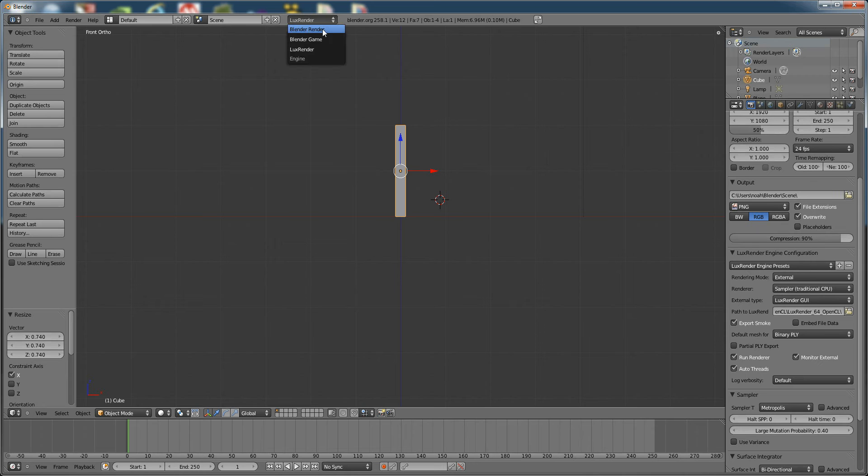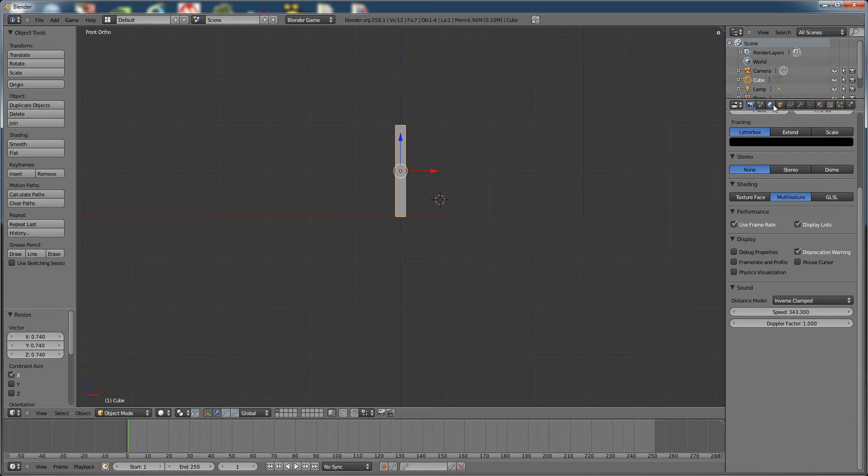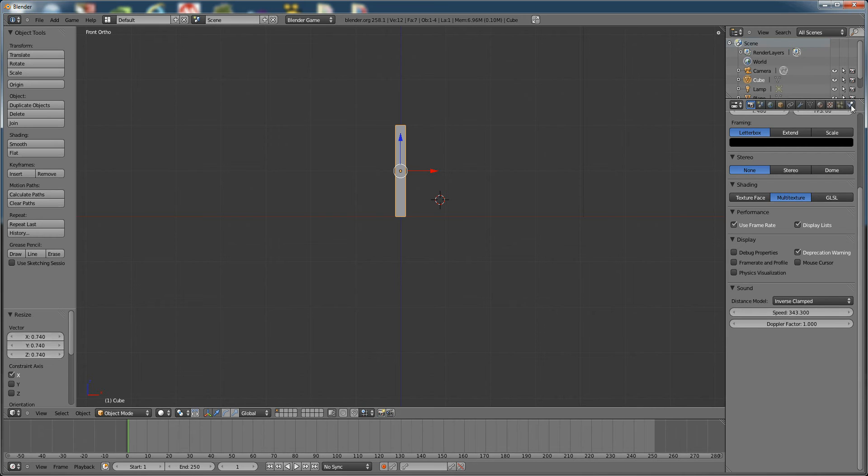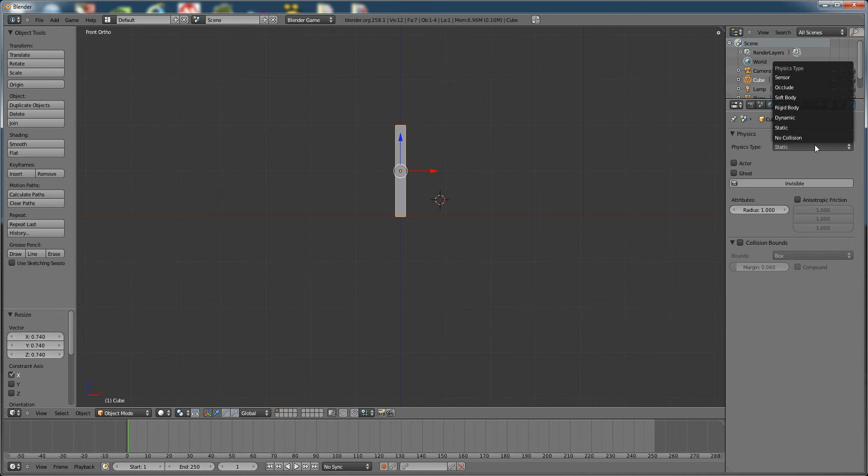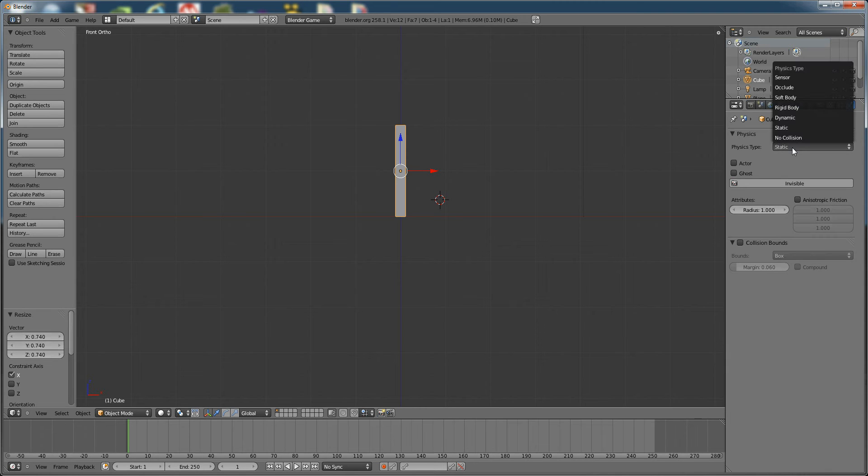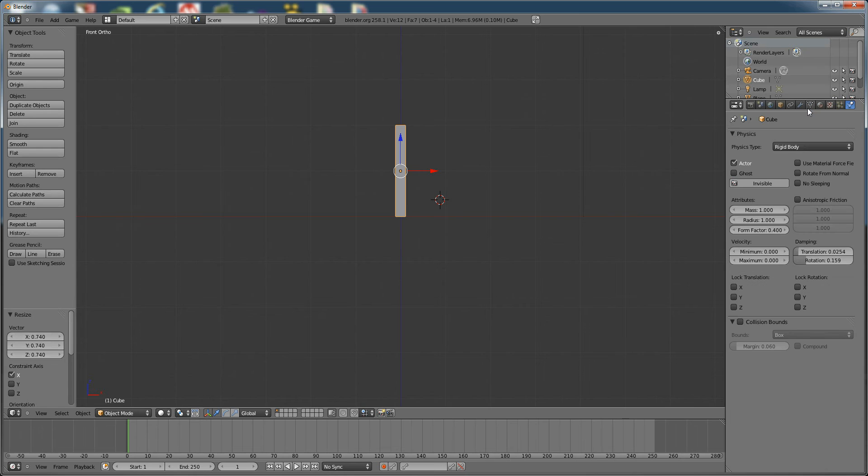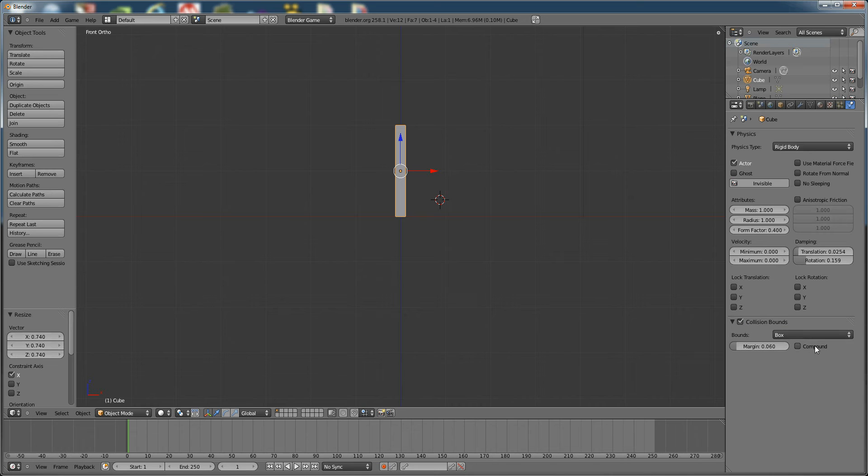Now we want to switch to Blender Game, right up in this menu. That'll give us the options over here, which we didn't have before. We're going to click on this physics type. This is static by default. We're going to go up and say Rigid Body. We want to turn on Collision Bounds. Make sure that it's set at box.